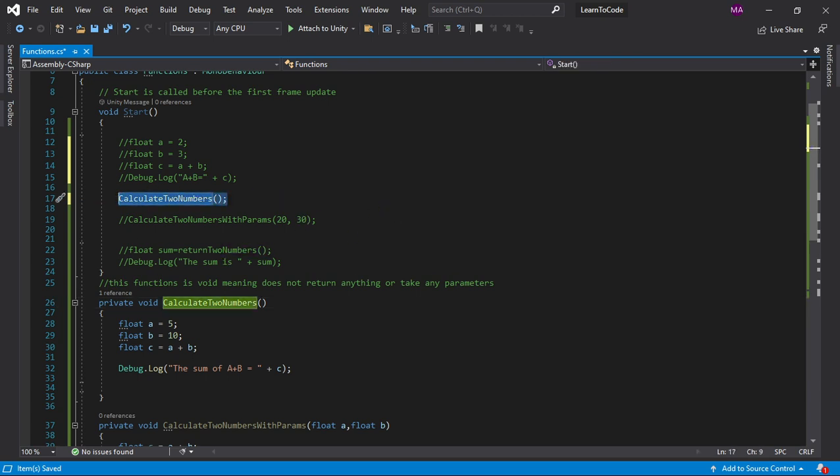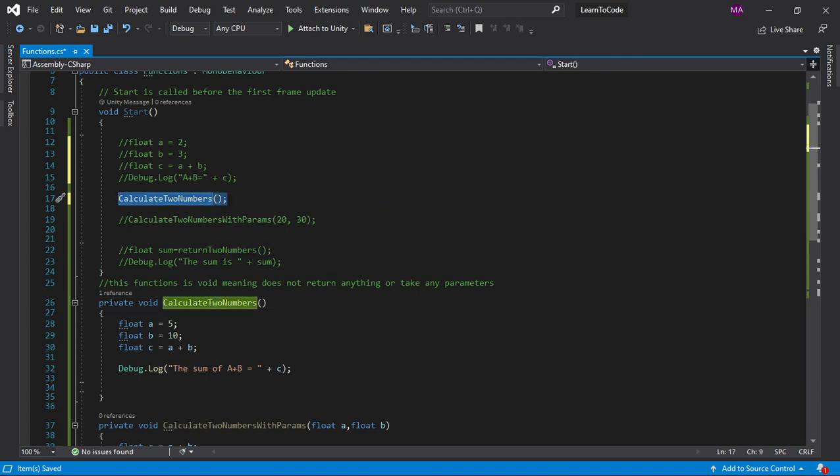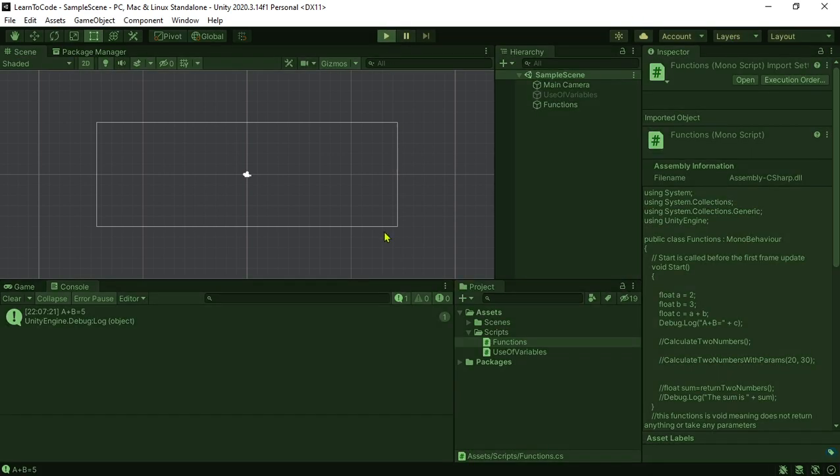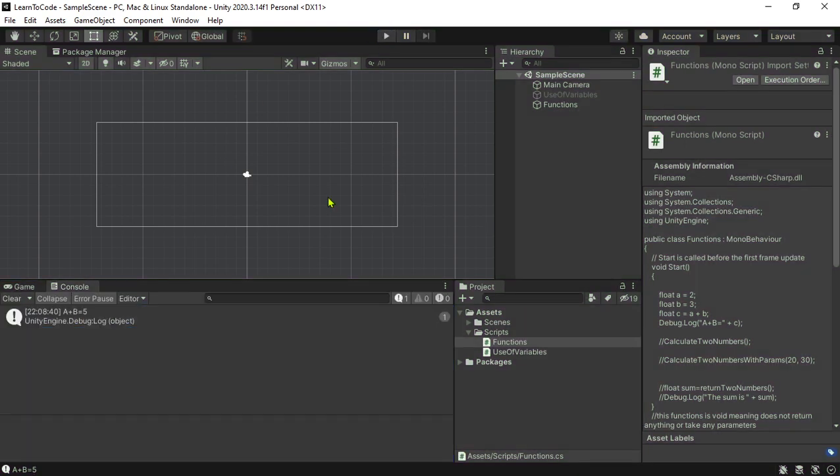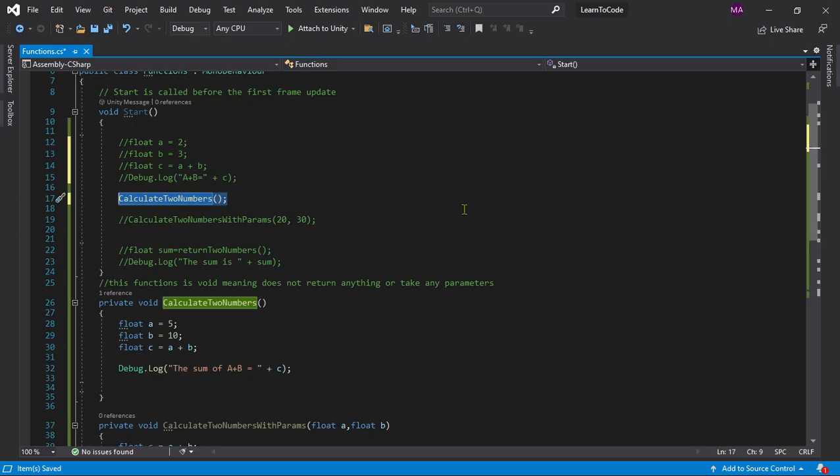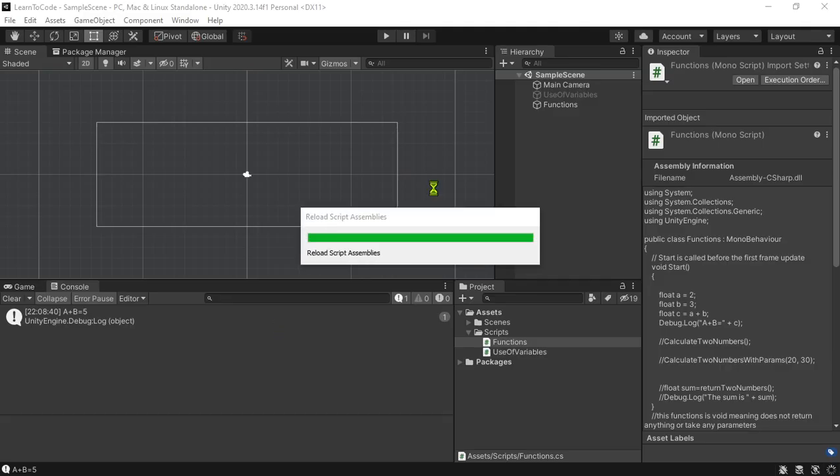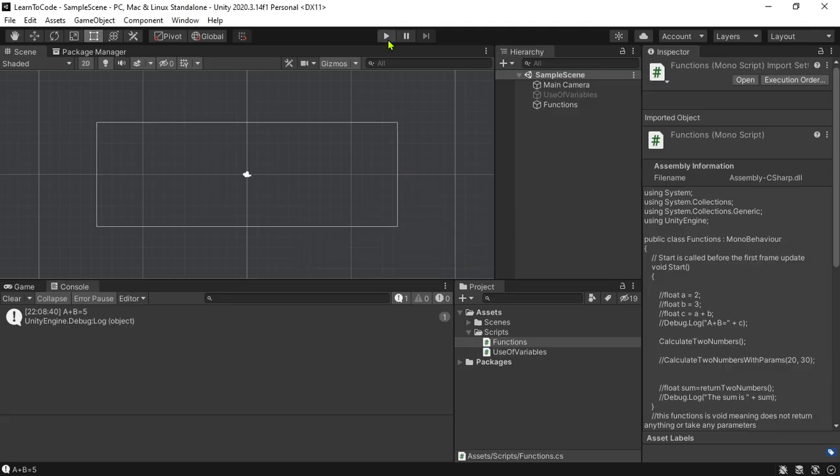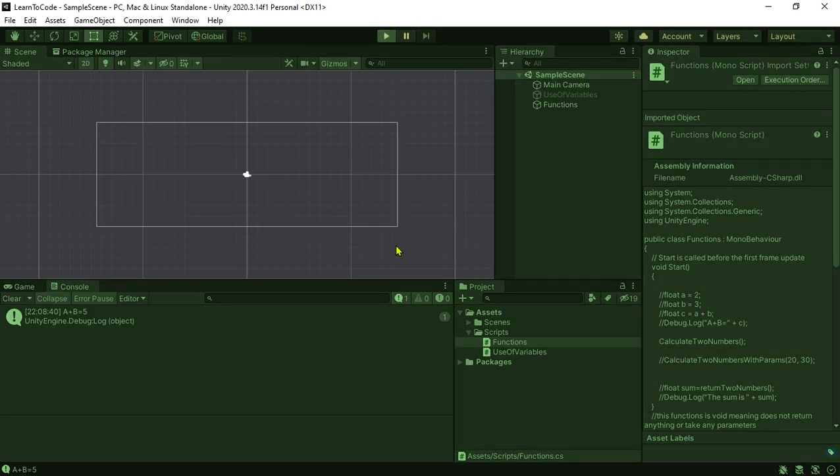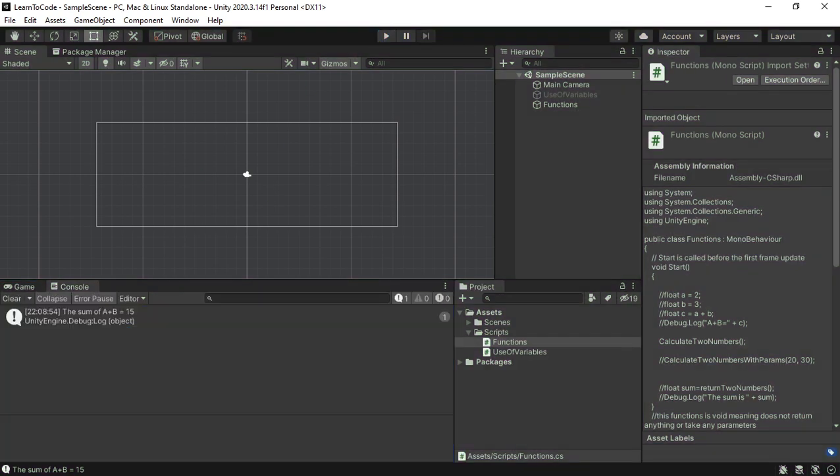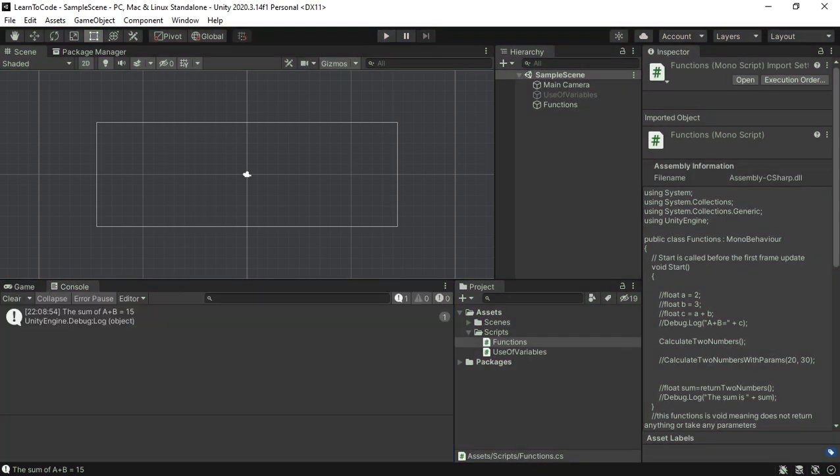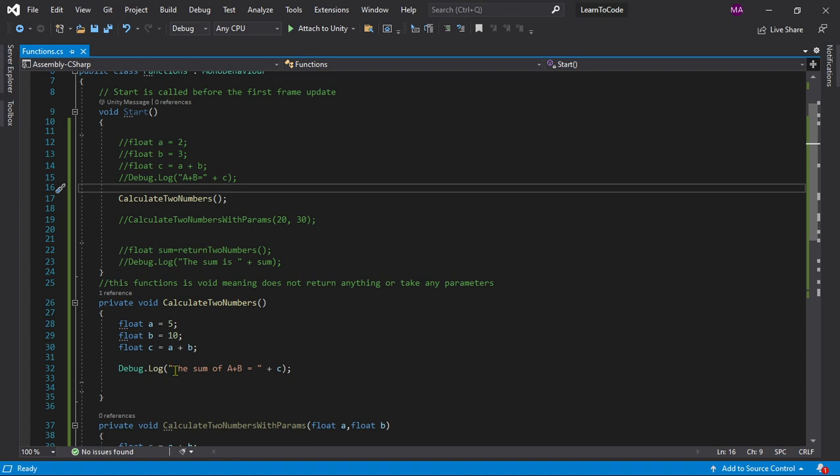Now if we put it under the start, if you go back to Unity and press play you'll see... forgot, sorry, I forgot to save. Let's go back again. So you'll get the sum of a plus b equals to 15 which is the sum of a plus b right. So that's what you do.